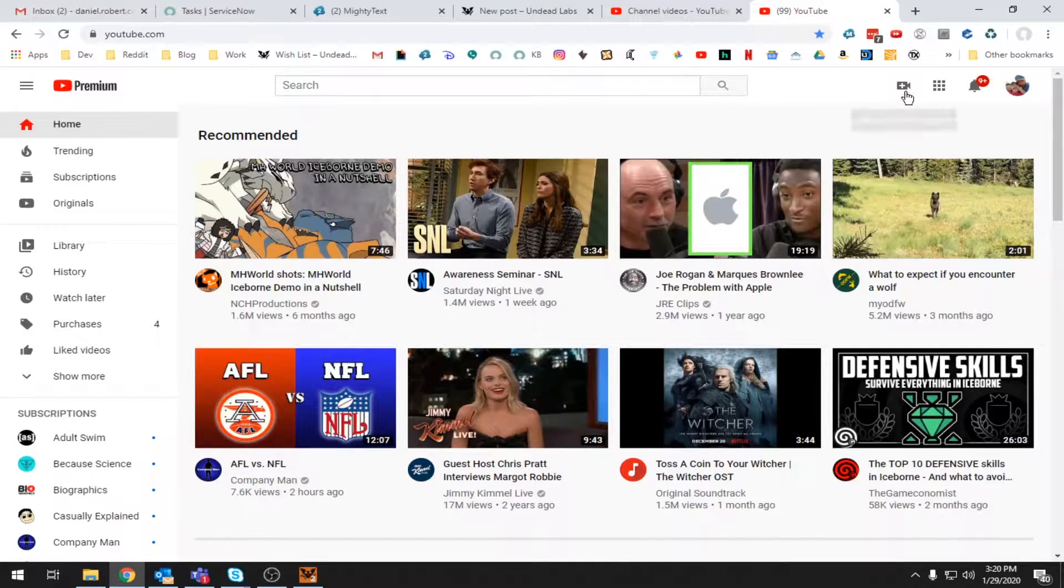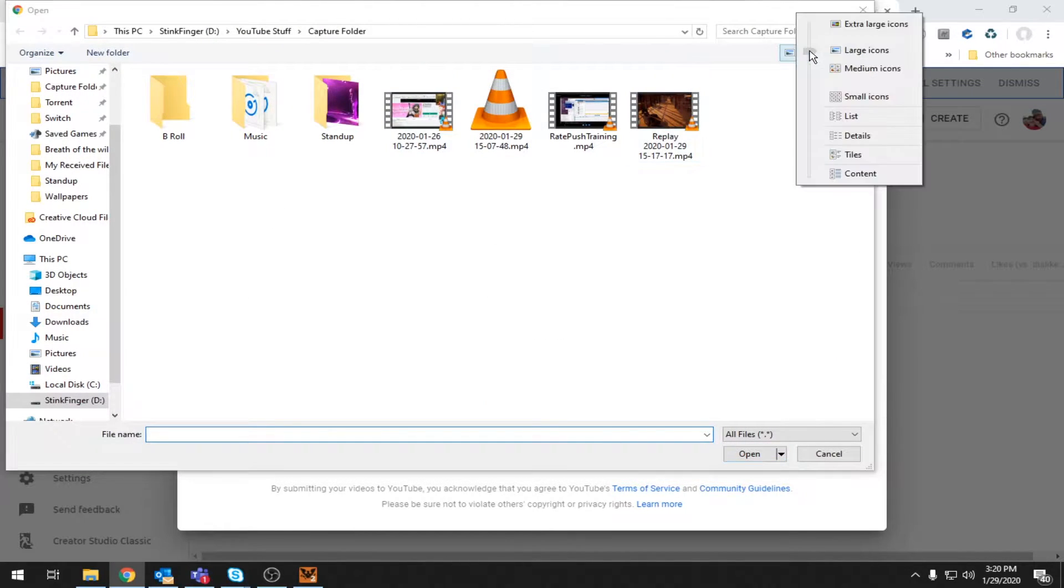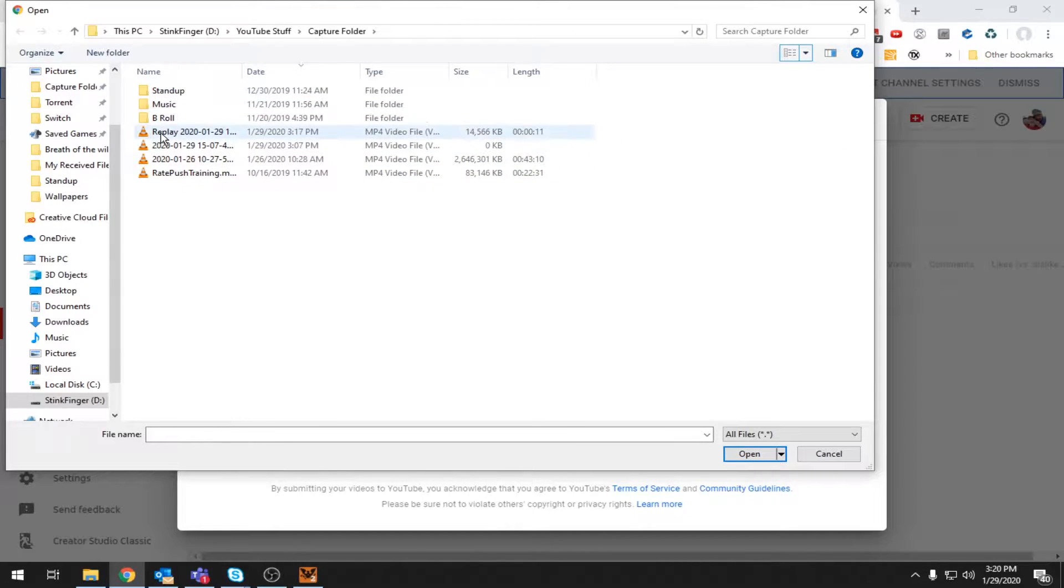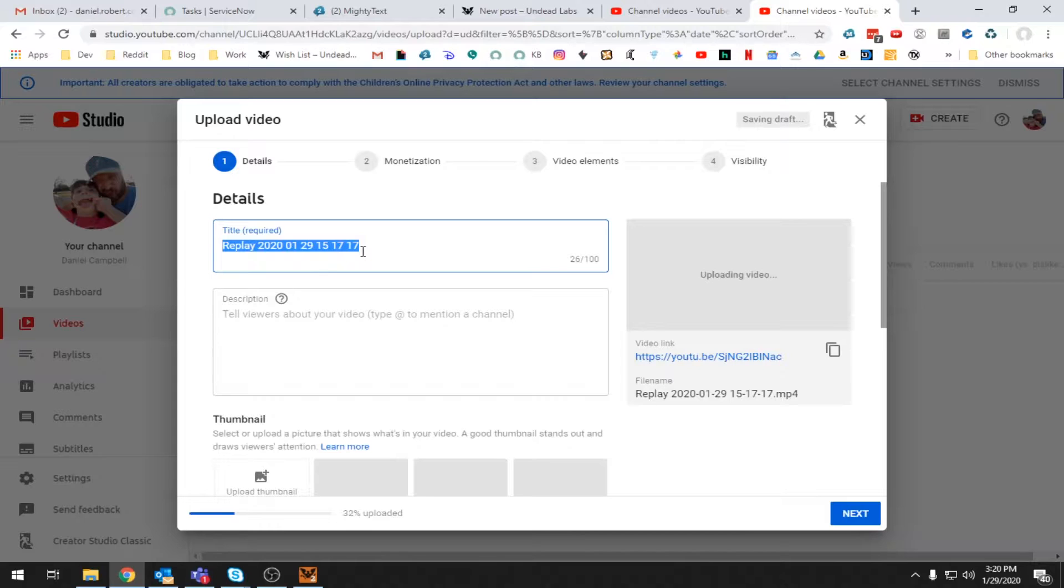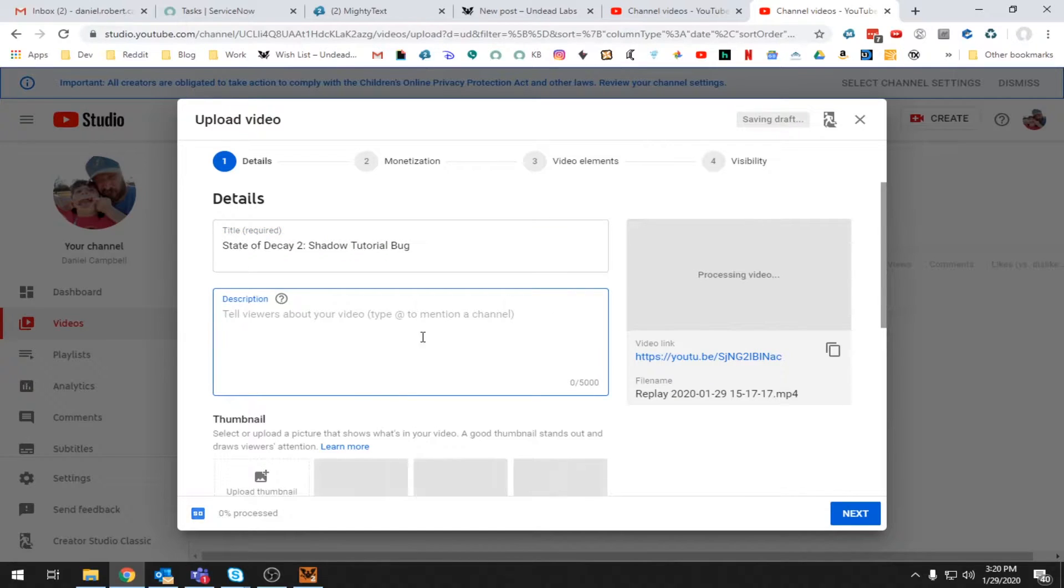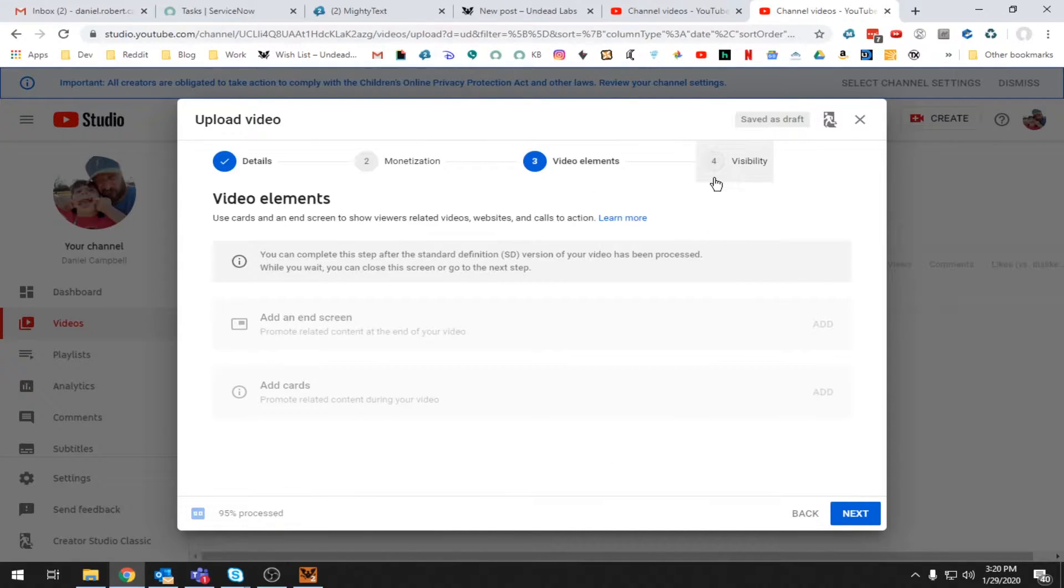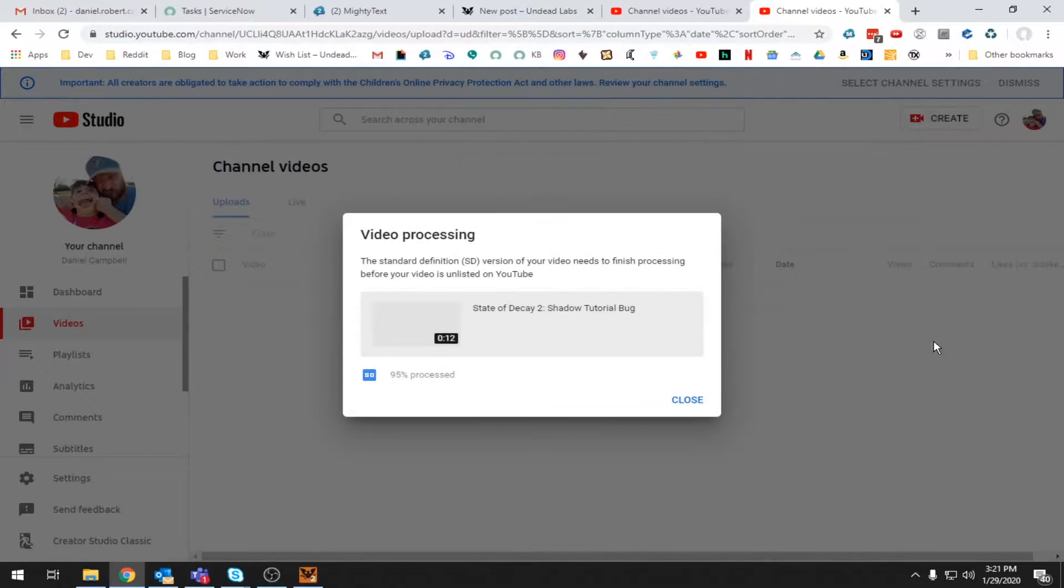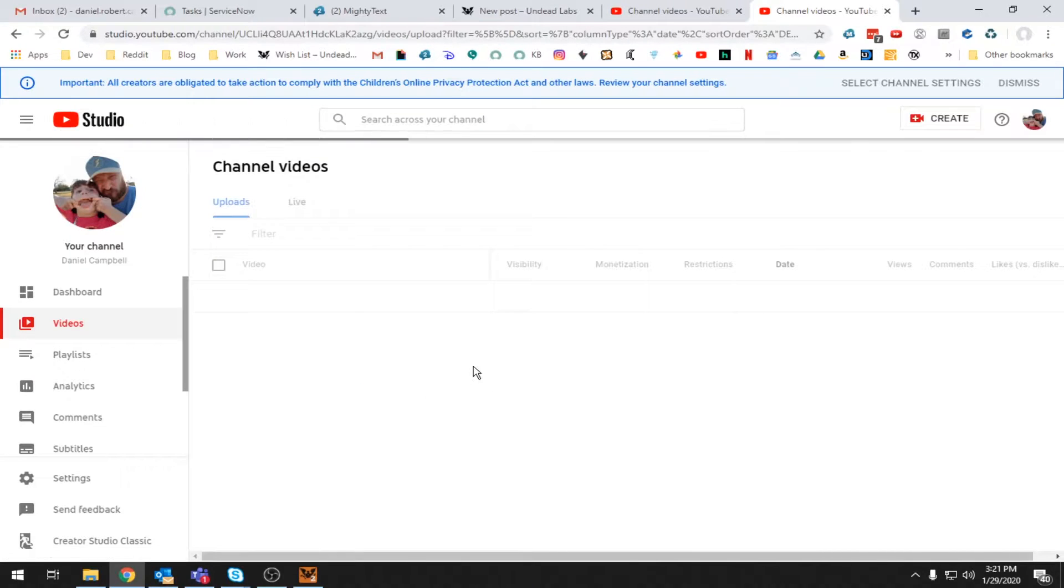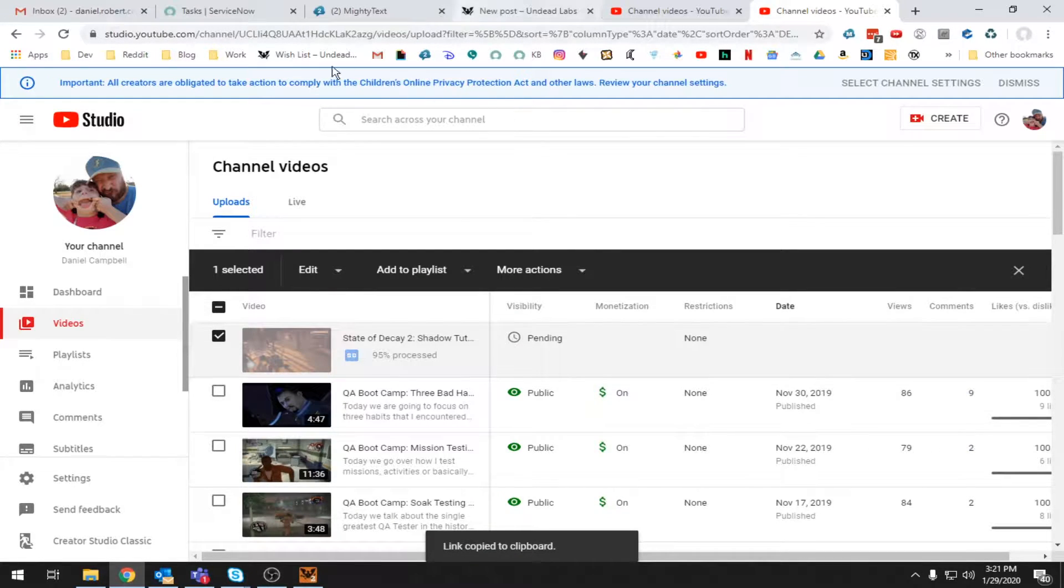My daughter's account right there. This is my account. We're going to go ahead and upload a video. Select file. Details. Date. This should be it. State of decay to shadow tutorial bug. All right. So I'm not going to put any more, really any more information. I will not make for kids. Monetization, monetization, elements, visibility, unlisted. Unlisted is good. All right, cool. So, done. This should start uploading. All right, cool. Close. And hopefully we can get a thing here. Maybe get shareable link. Link copy to clipboard. Perfect. All right, here we go.